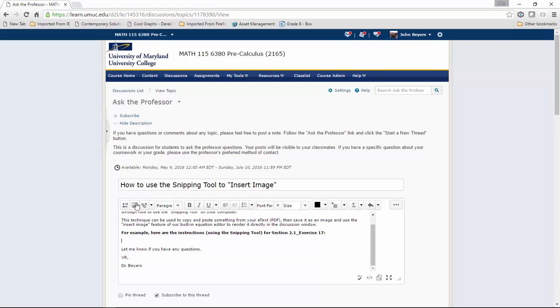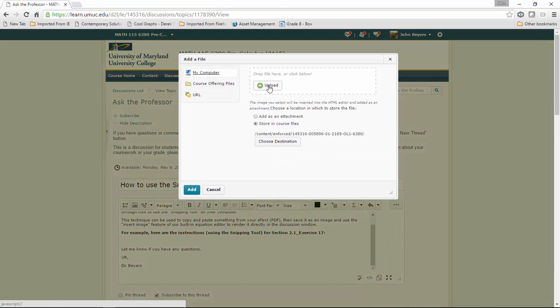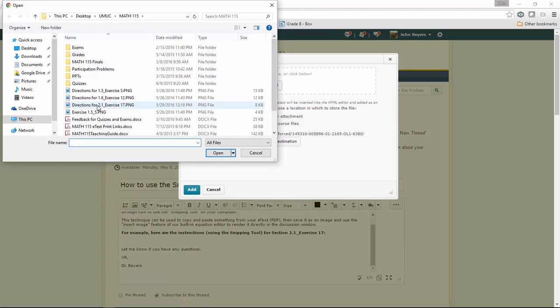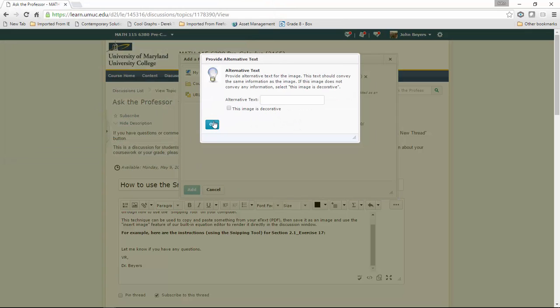I'll use the insert image button, upload, and look for 'directions for 2.1.' Then I'll open that and add it.